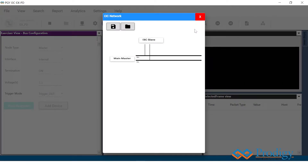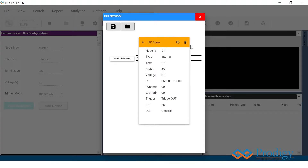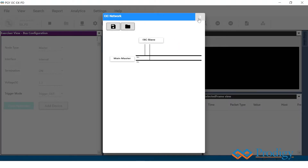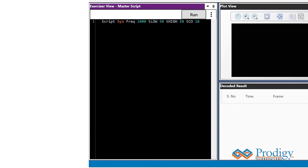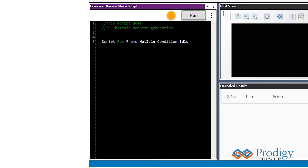In the case where a user would like to add the first slave device using a hot join request, the method is different. As seen here, one main master and one I3C slave are already present on the bus, and the current I3C slave has not been assigned a dynamic address. If the user would like to issue a dynamic address to the first slave device using the hot join request, first, the user must go to the master script window and send a sys command. This is to ensure that we set the frequency for the master and that the packets are sent properly. After the user sends the sys command, we are now ready to go to the slave script window and load the hot join command and click on run.